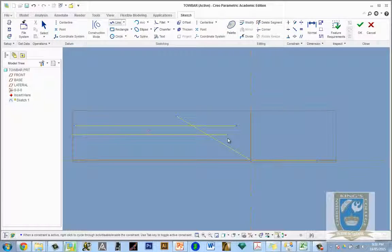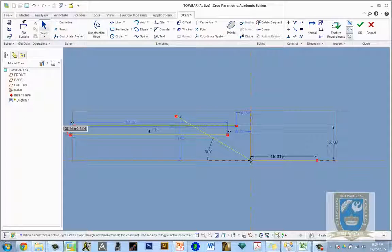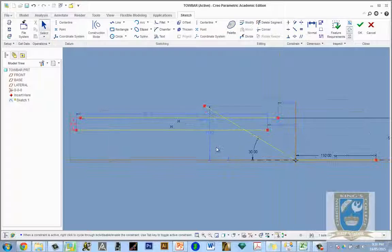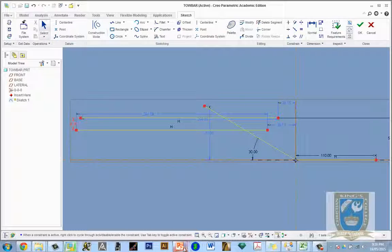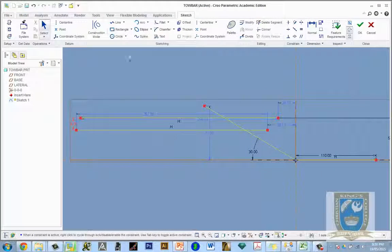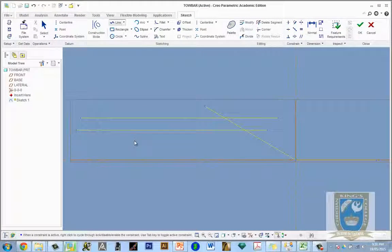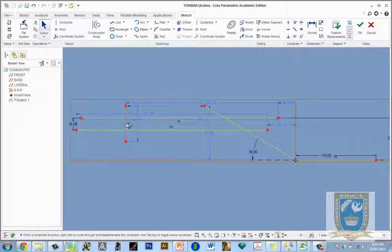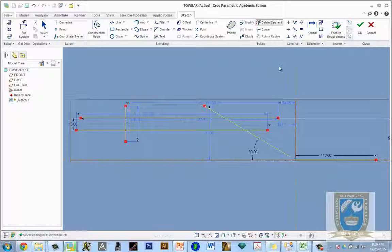Back to Creo — use the line tool, click once, extend it past, make sure the parallel line symbol appears, then finish it off. Make the distance between those two lines 16mm and hit enter. Now we can see 110 at 30 degrees hitting that edge — we've established that corner. From that corner to the very end is a distance of 85, so let's put a vertical line in from there — a distance of 85.